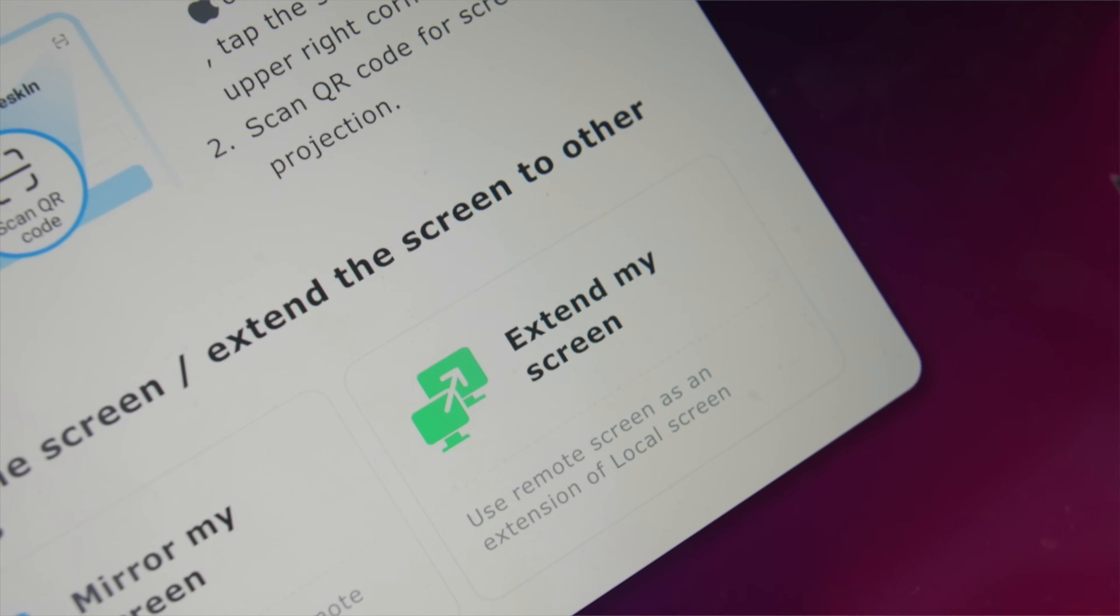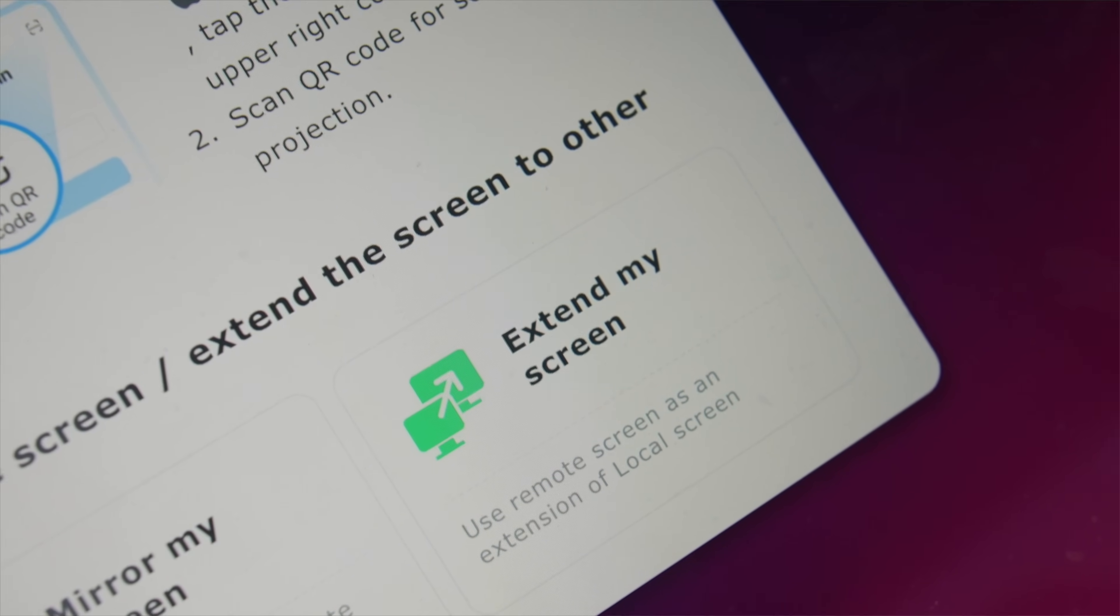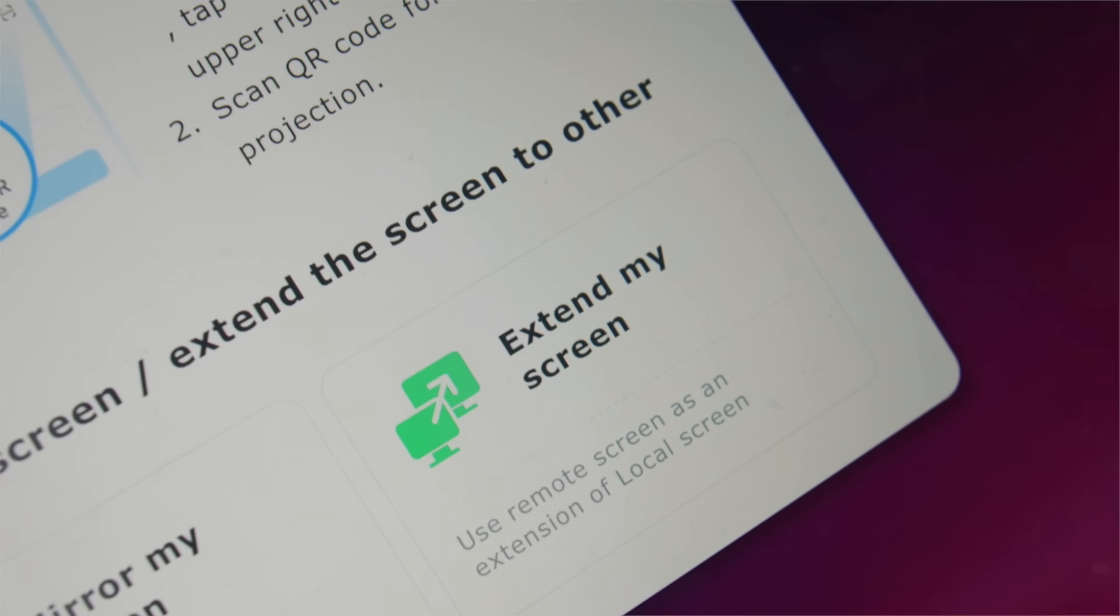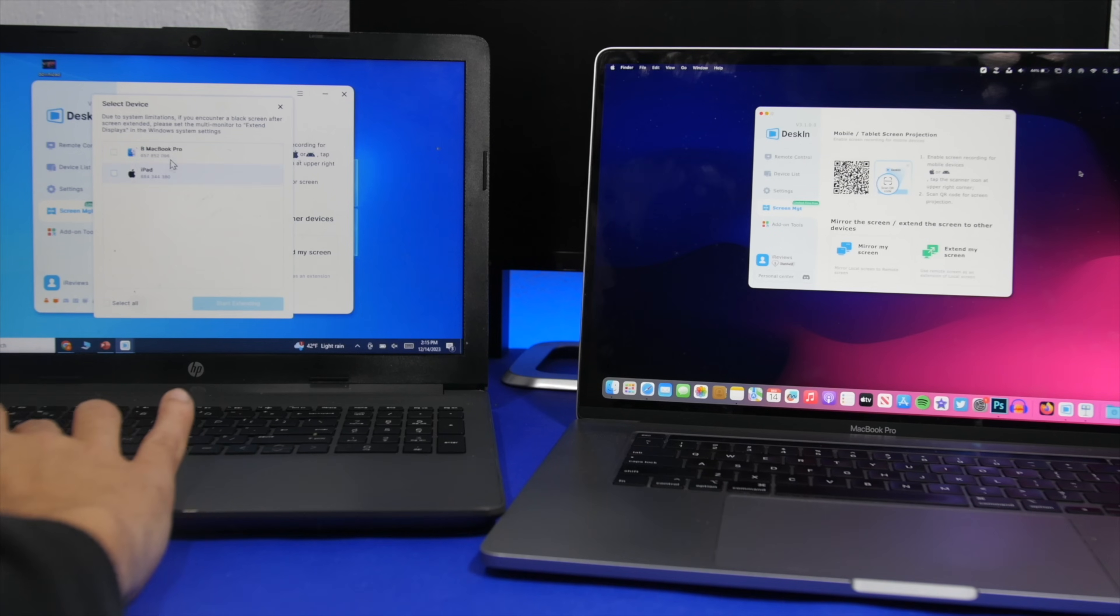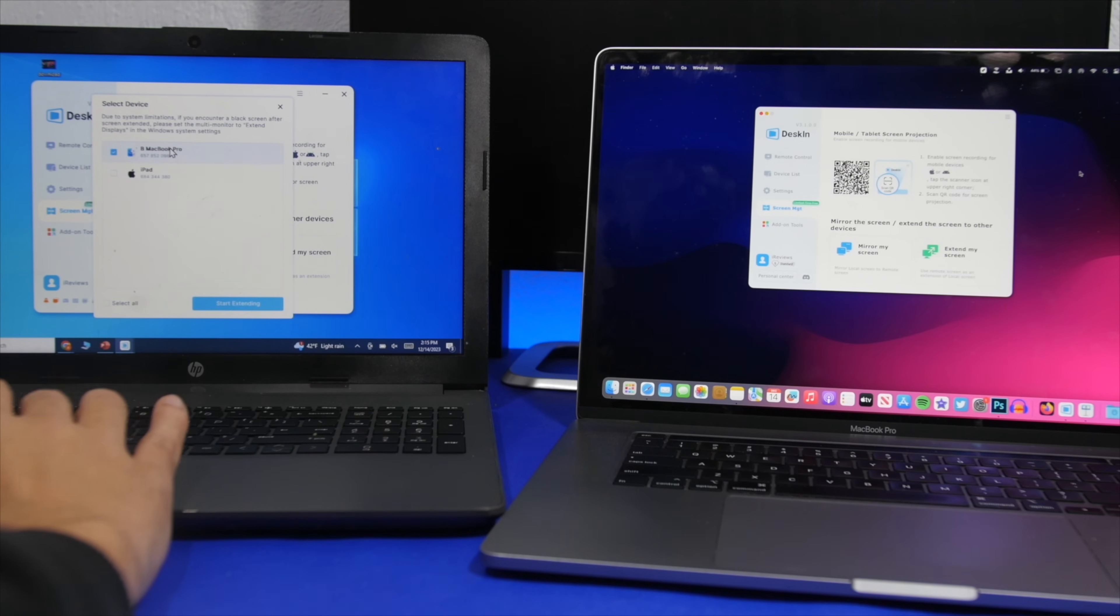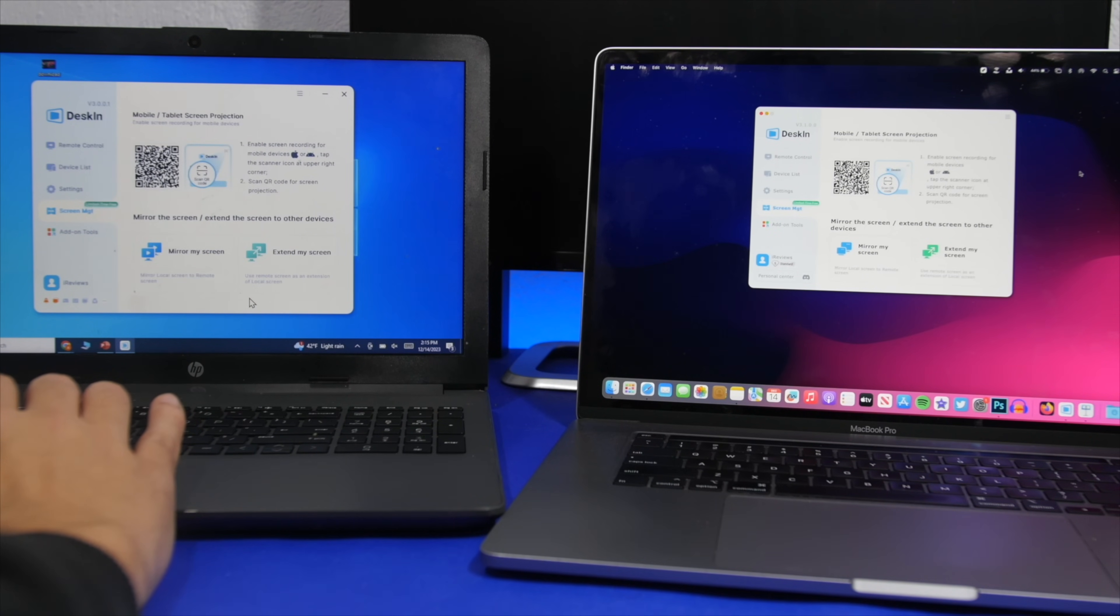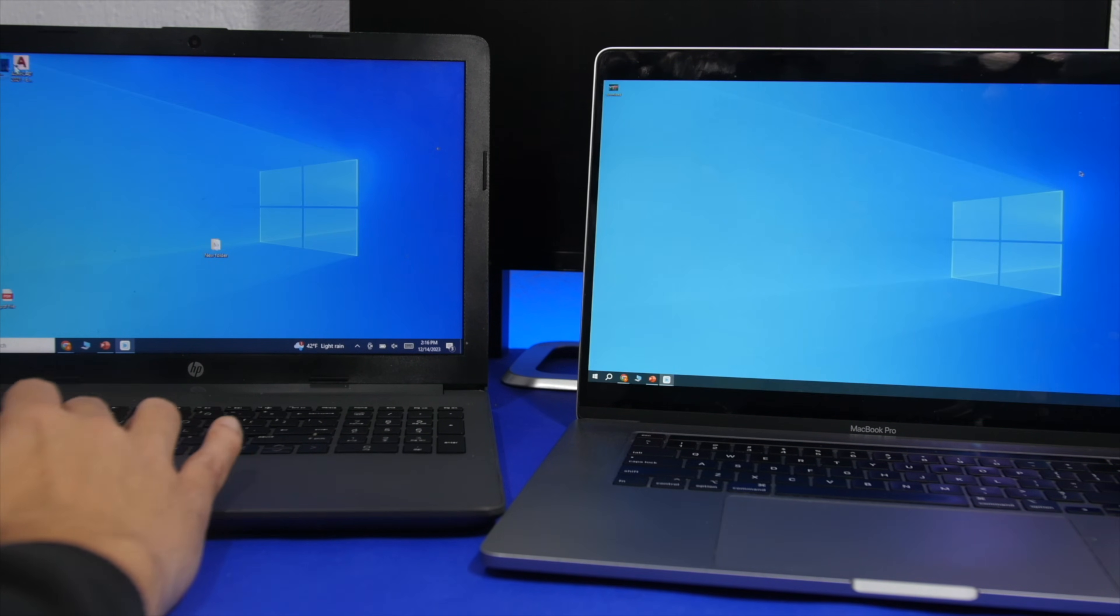Anytime you need more screen real estate, DeskIn will do that for you. You don't need a second monitor, you can just extend the screen to your devices using DeskIn.